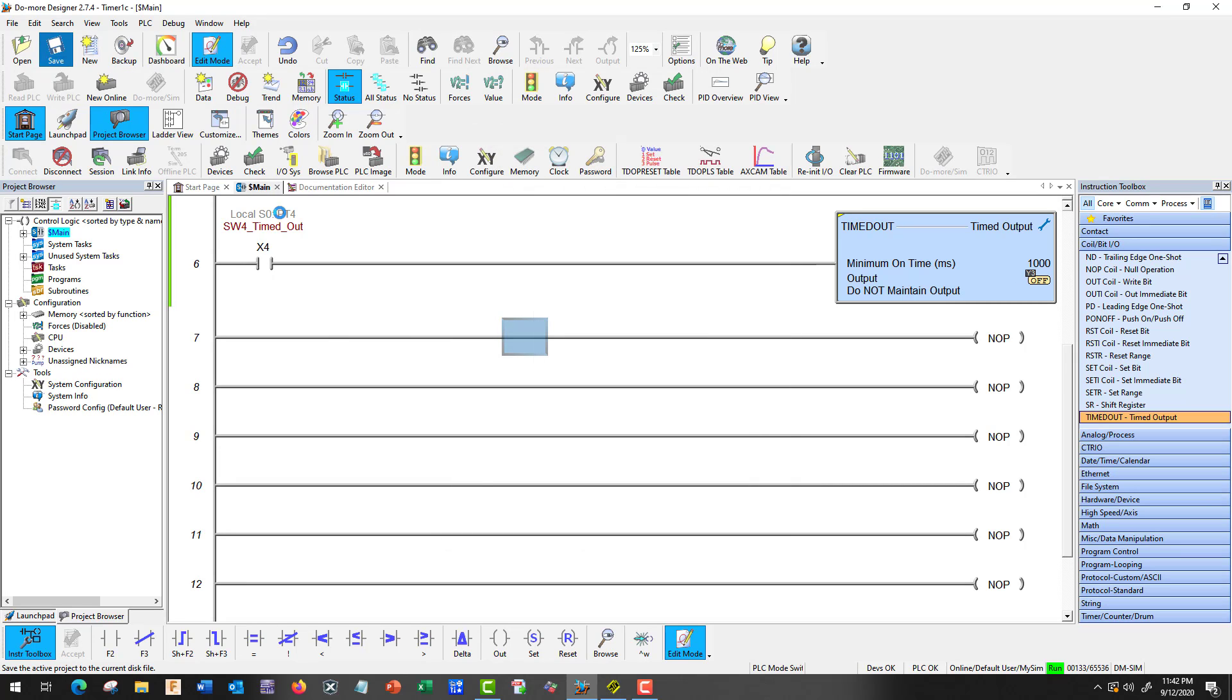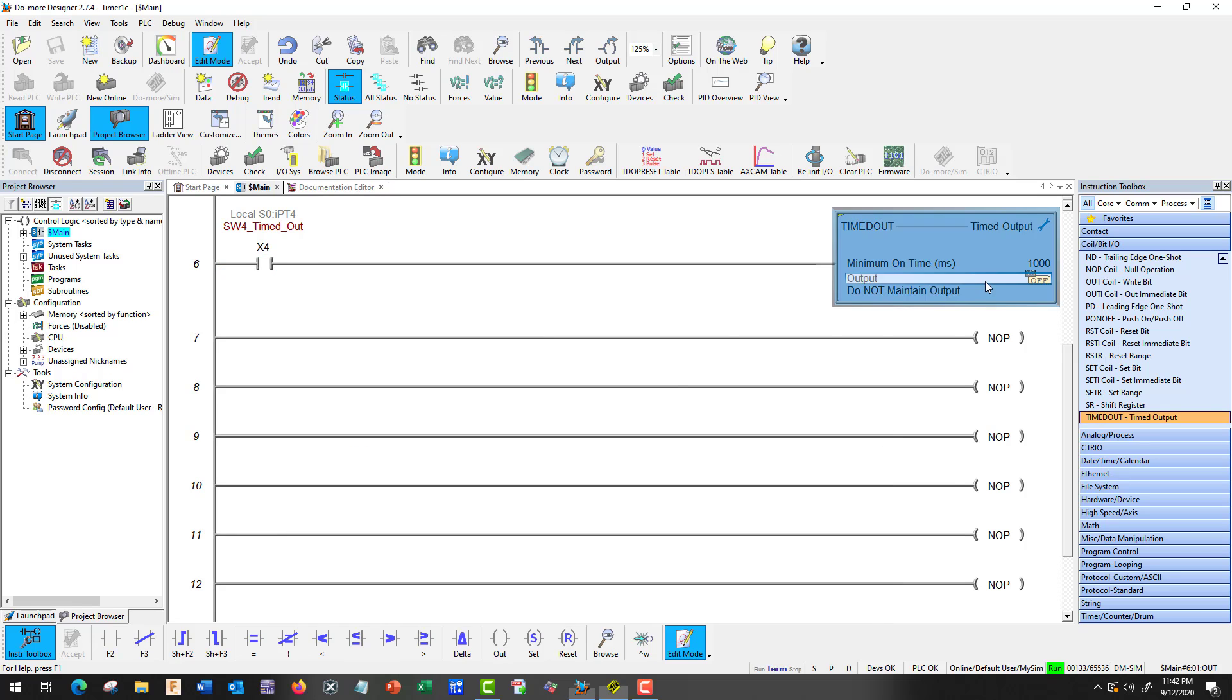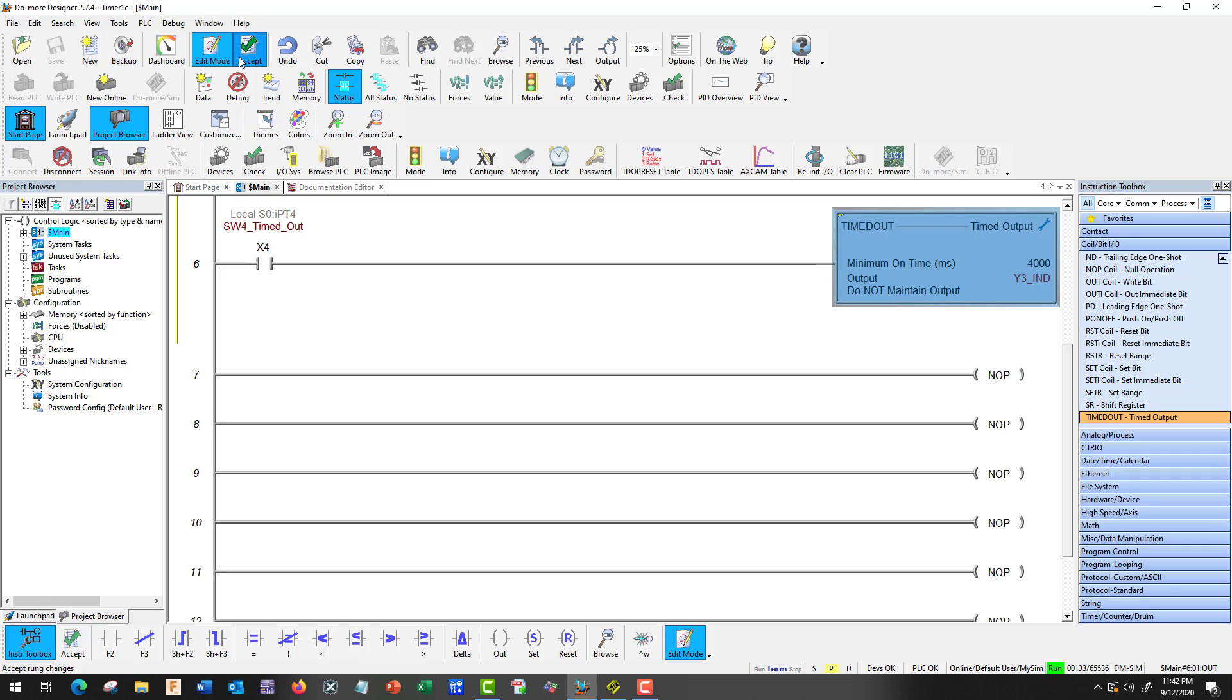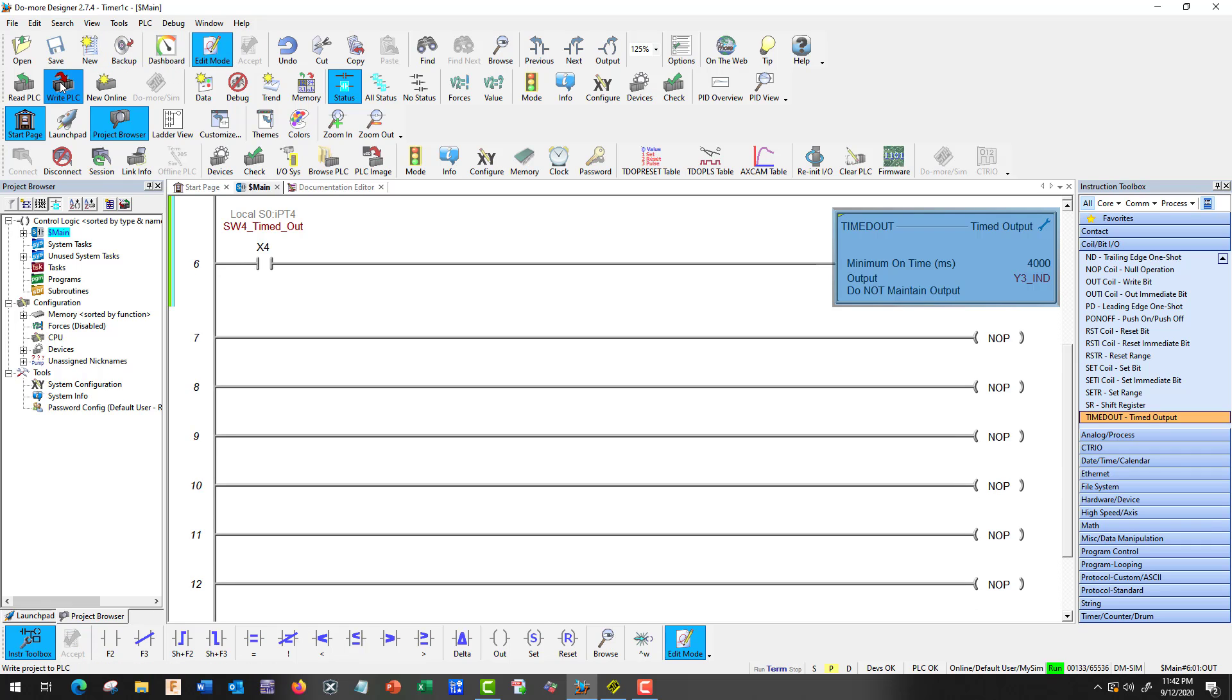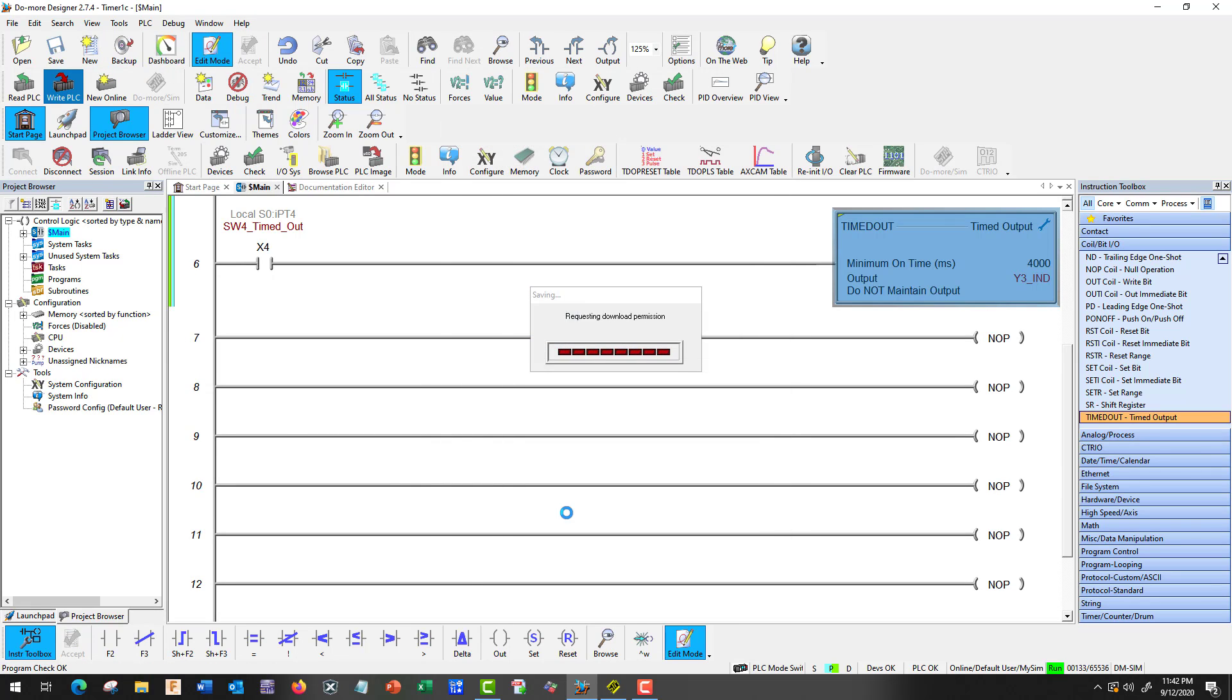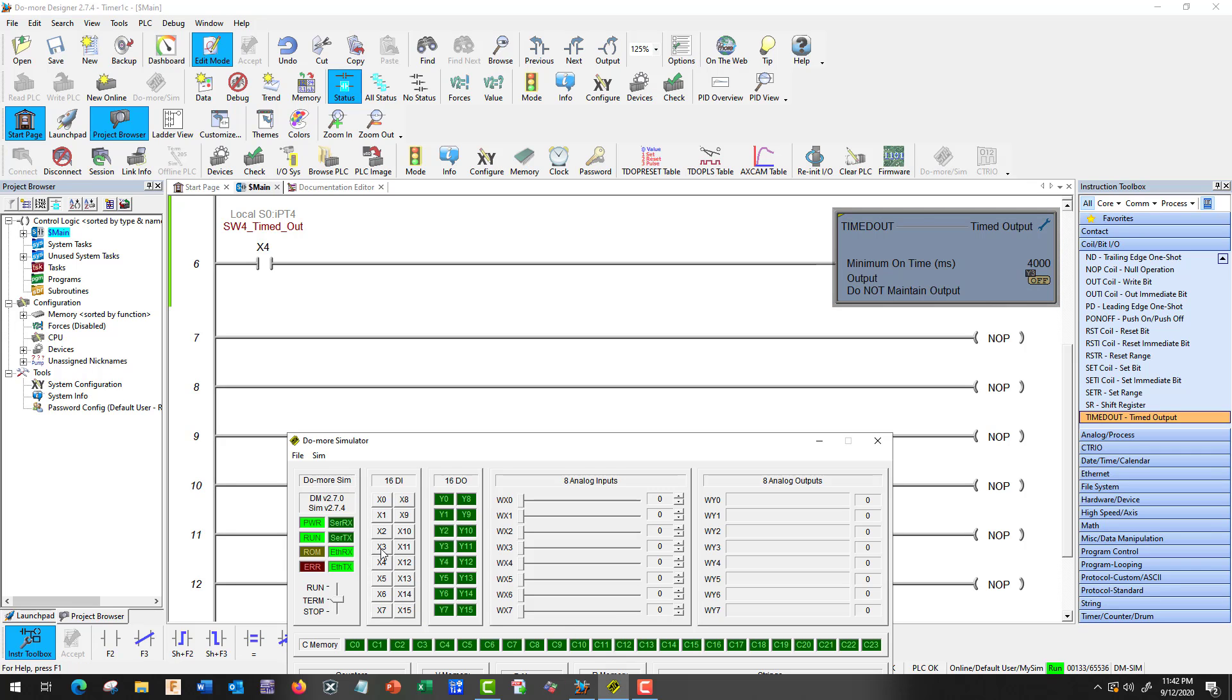And make sure we save it. And let's push X4. And off. And we're going to make that 4 seconds because that's just not long enough for us to see it. Accept. Write. We'll catch the save for later. Alrighty. So let's. X4. And it's on. And it's going to count down. Once it gets 4, it's off. Good.